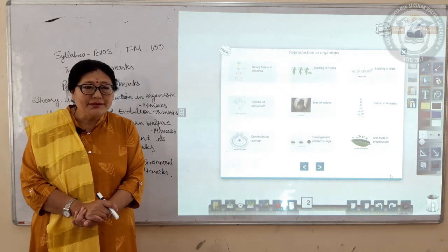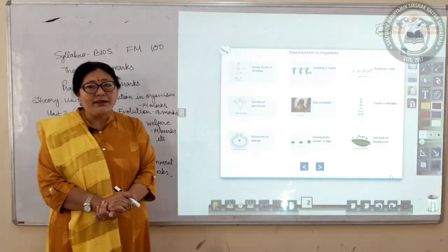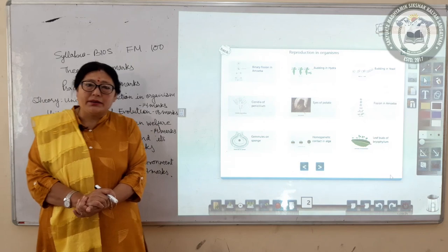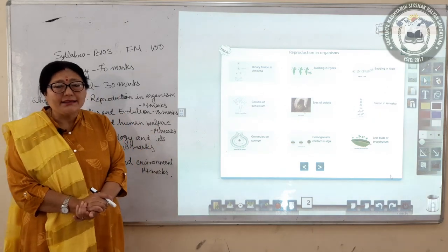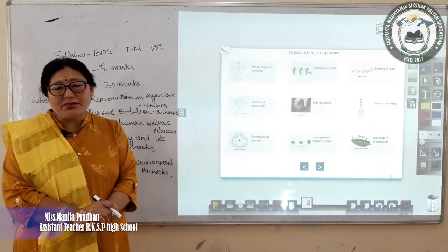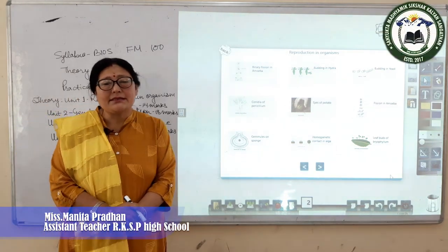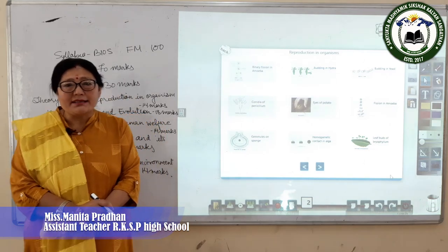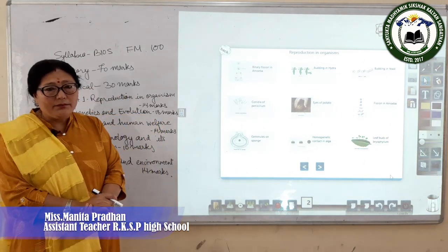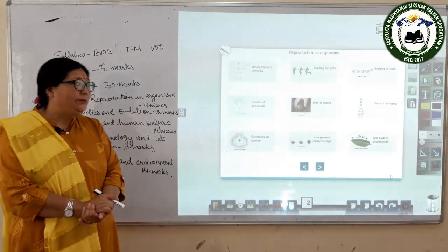Dear students, welcome to our biology online class. I am Manita Pradhan, assistant teacher from Ramakrishna Siksha Parishad, Higher Secondary Boys School.